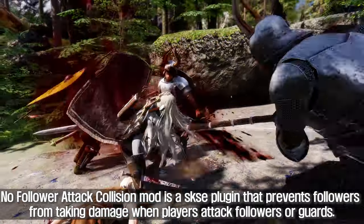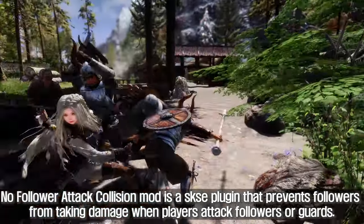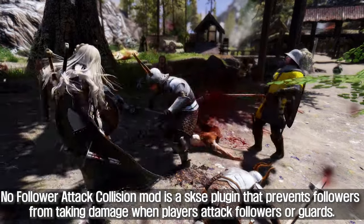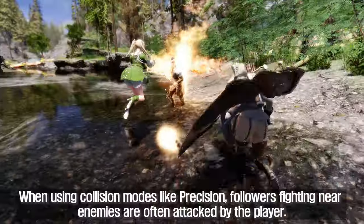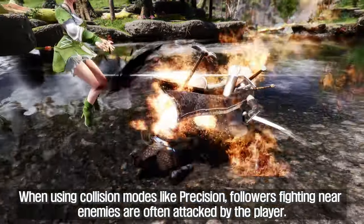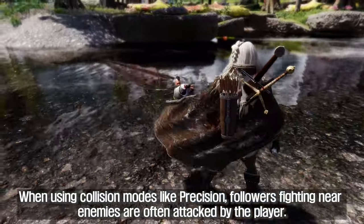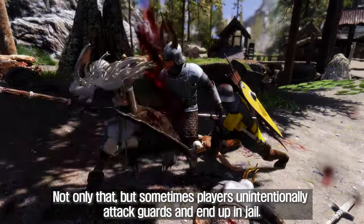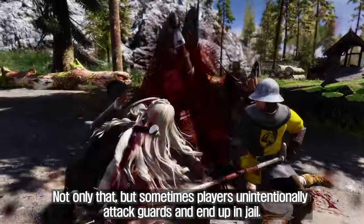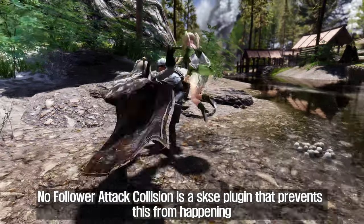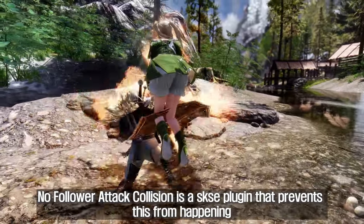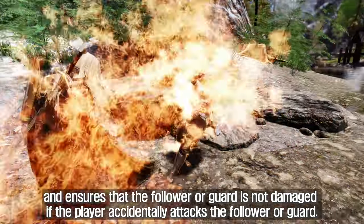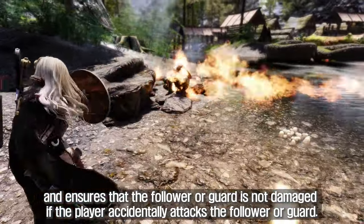No Follower Attack Collision mod is a SKSE plugin that prevents followers from taking damage when players attack followers or guards. When using collision mods like Precision, followers fighting near enemies are often accidentally attacked by the player. Sometimes players also unintentionally attack guards and end up in jail. This plugin prevents this from happening, ensuring that followers or guards are not damaged if the player accidentally attacks them.